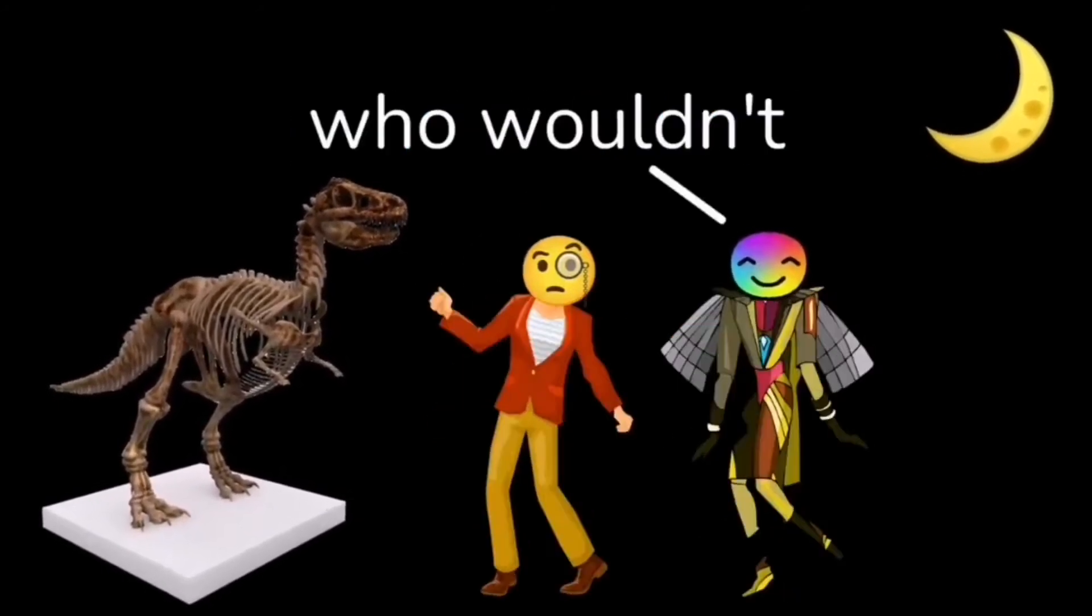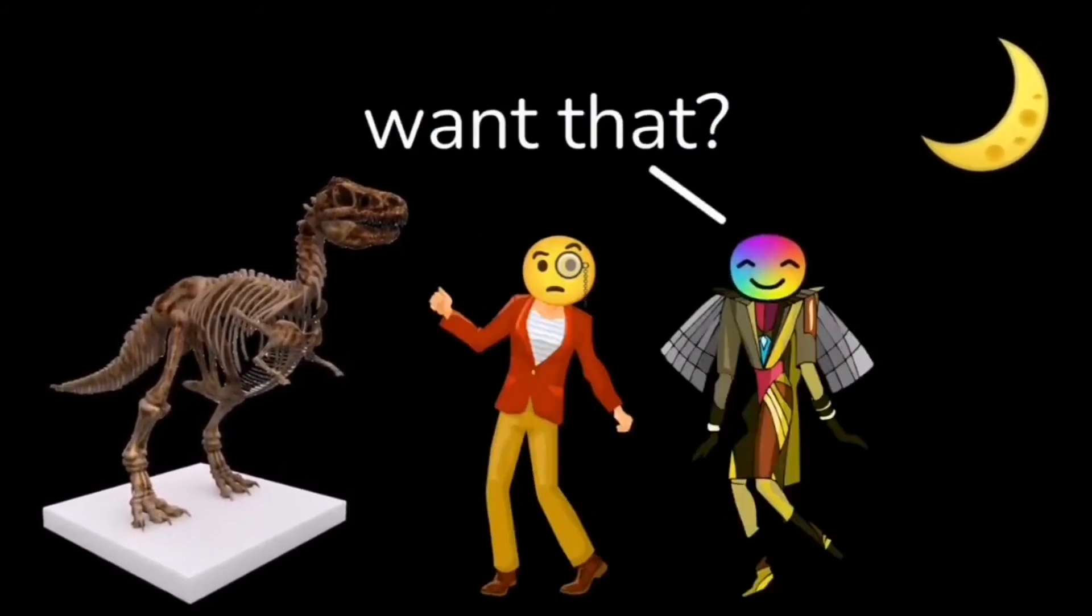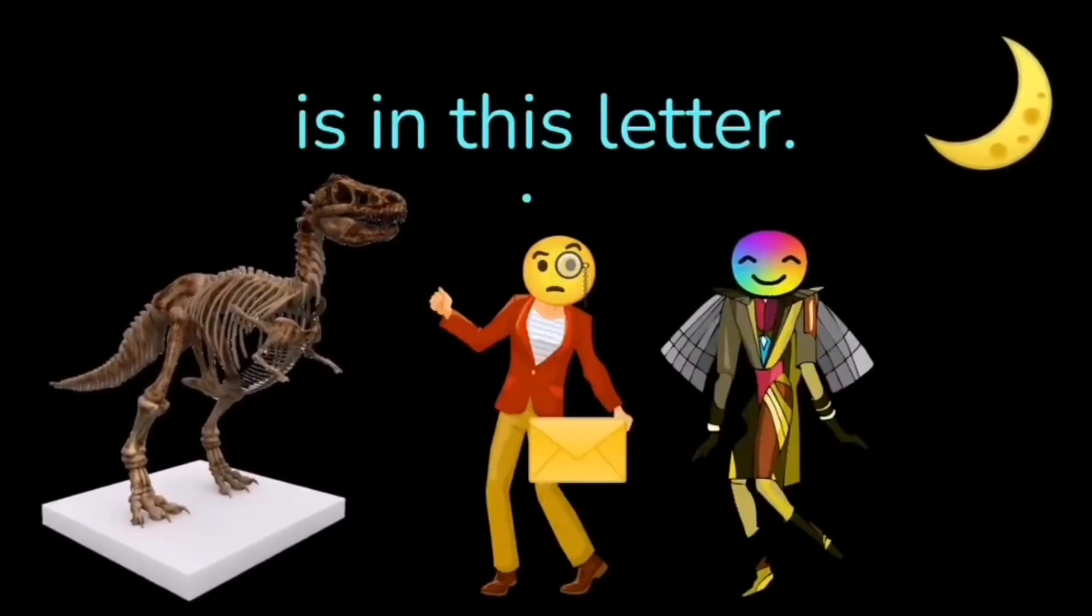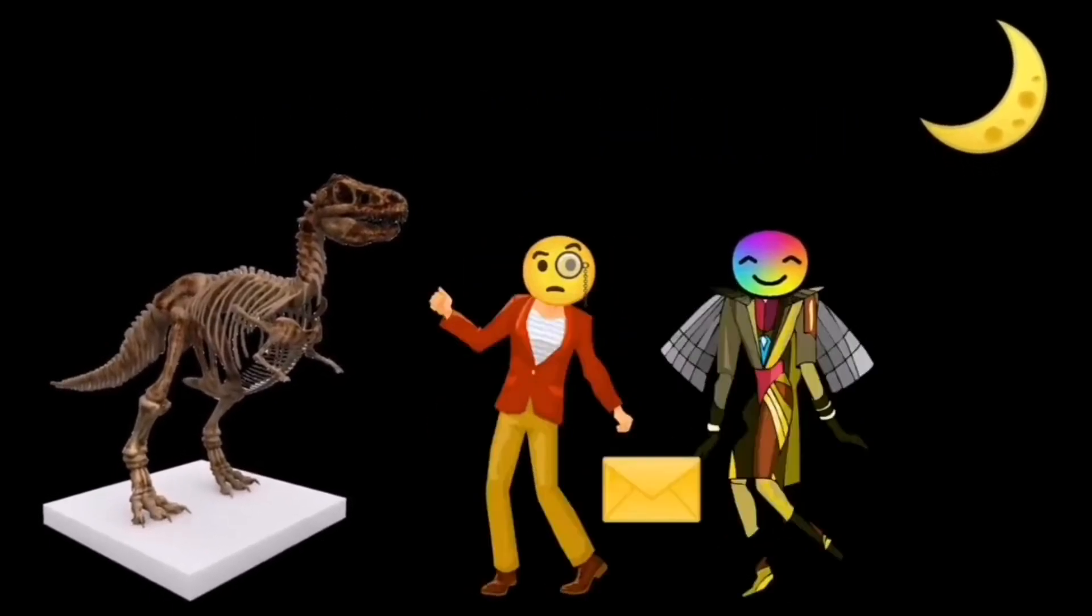Of course. Who wouldn't want that? Perfect. Everything you need to know is in this letter. Take it.